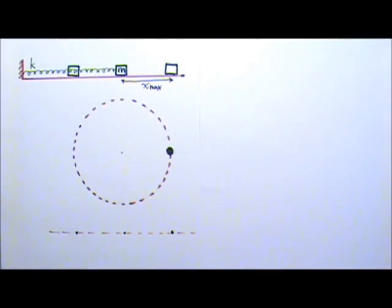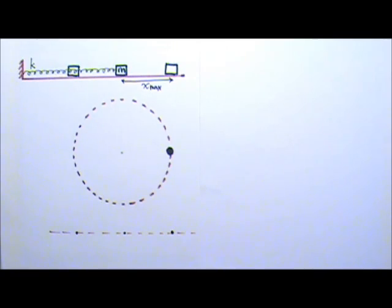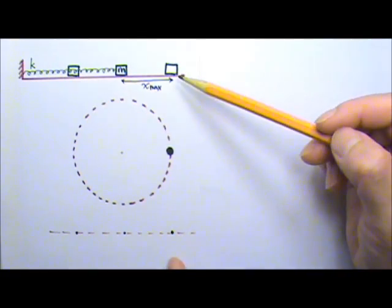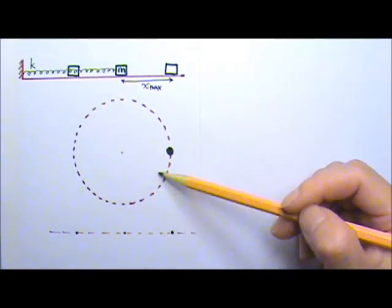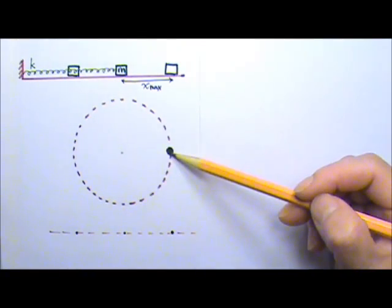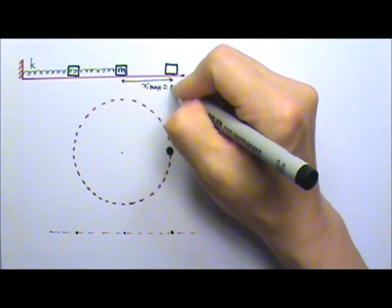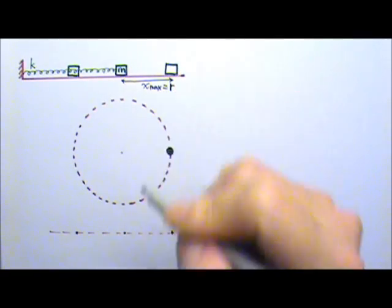There are different ways to prove this, but I'm not going to do it in this video. You can find the proof in textbooks and online. In any case, if their motions match exactly, it means the radius of the circular motion must equal x_max. So x_max is the radius of the circular motion.